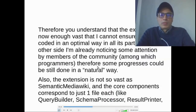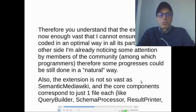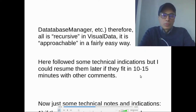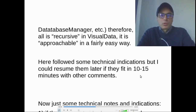The extension is now vast enough that I cannot ensure it is coded in an optimal way in all its parts. On the other side, I am already noticing some attention by members of the community, among which programmers, therefore some progress could still be made in a natural way. Also, the extension is not as vast as Semantic MediaWiki, and the core components correspond to just one file each — like query builder, schema processor, result printer, database manager, etc. — so a deep dive into VisualData is approachable in a fairly easy way.